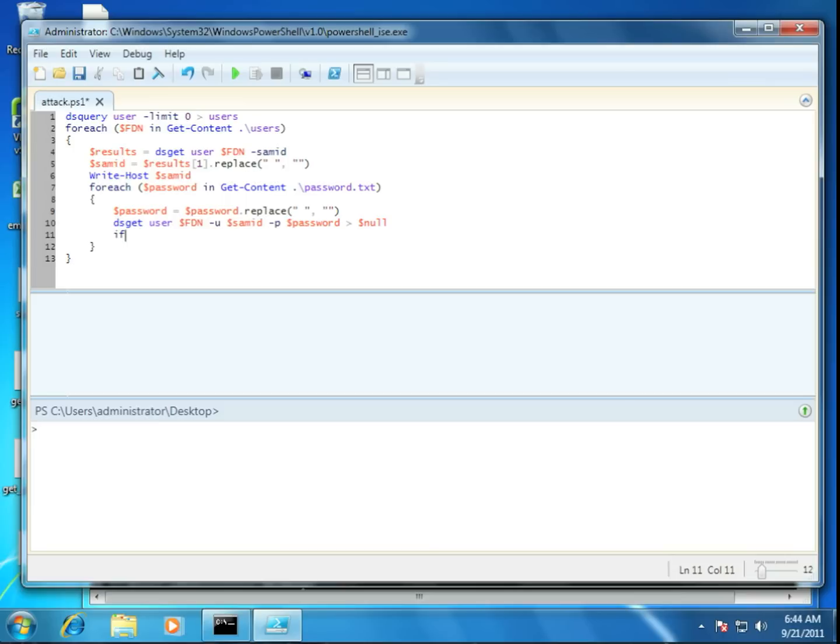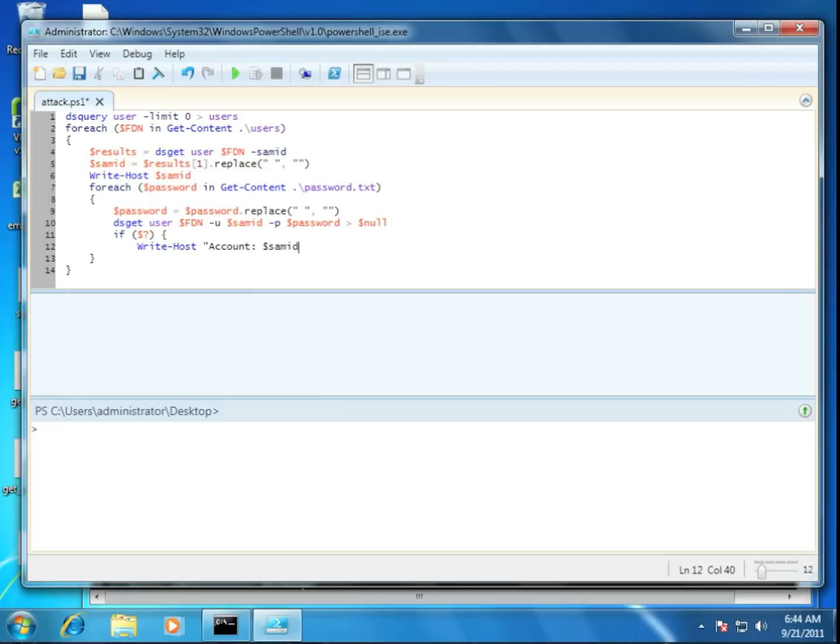So why don't we do this? How about we say if the last command was successful, I'm going to write-host account password and that's it. Well, let's see if our script works.